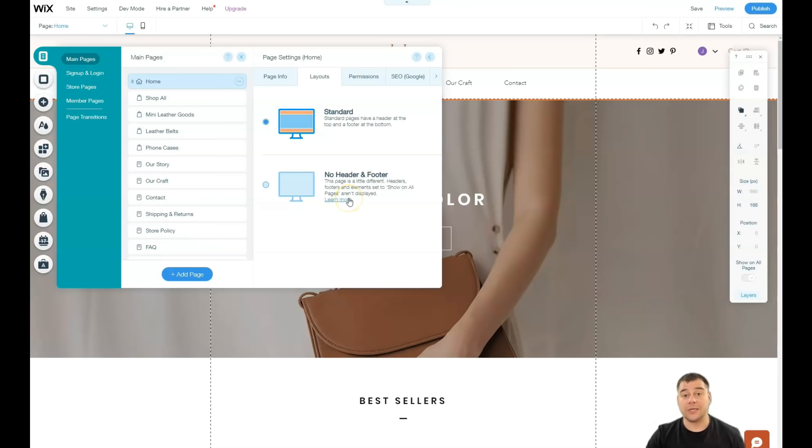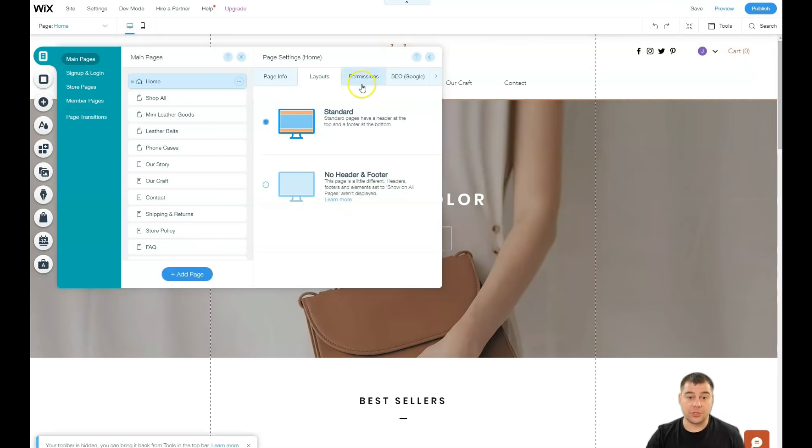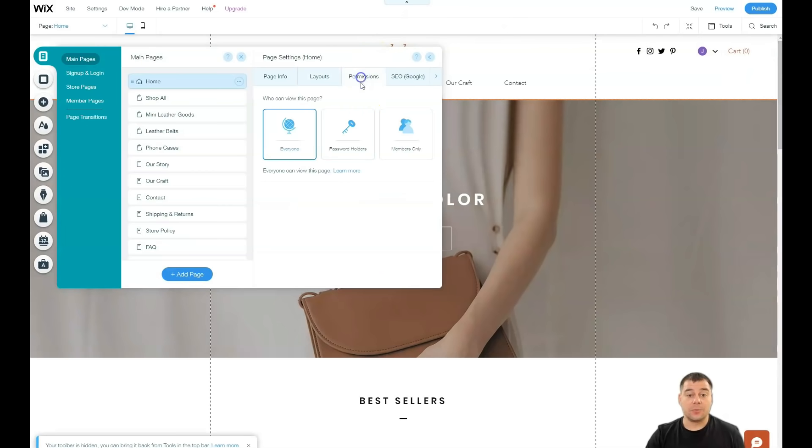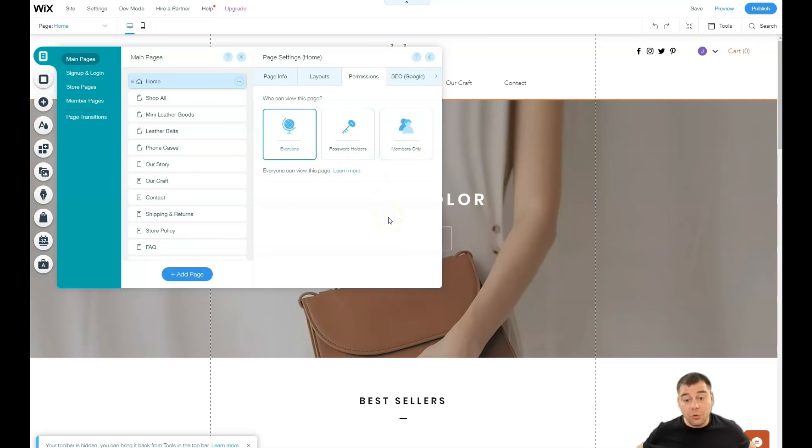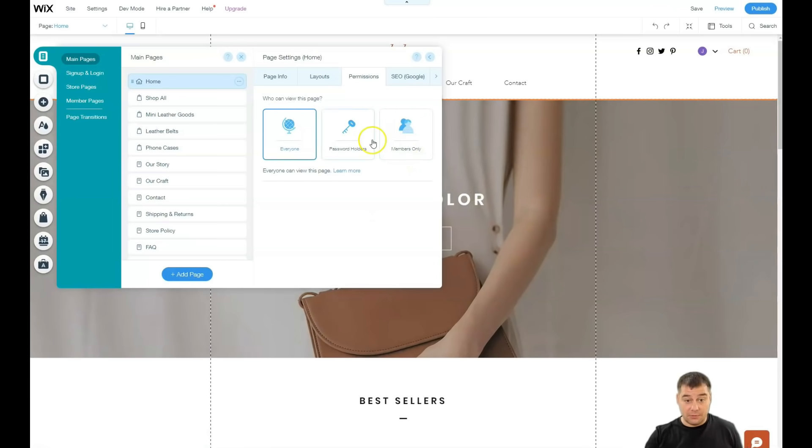You can add navigation bar, navigation menu. You can use anchors, not pages separately. Permissions. As I told you, you can build online school with exclusive content here. You can use members area or just password holders and so on.